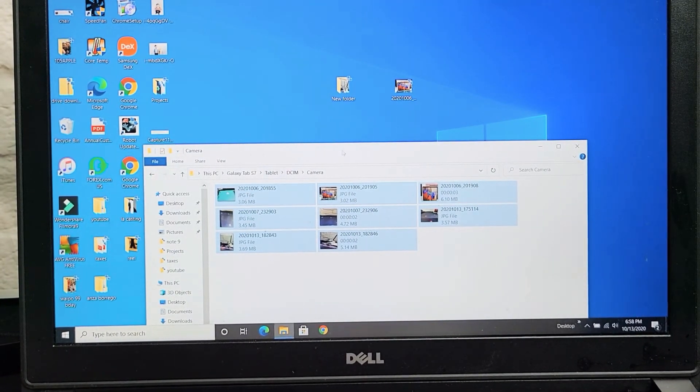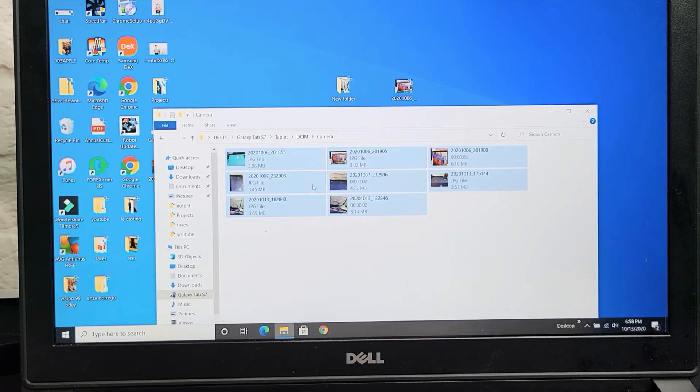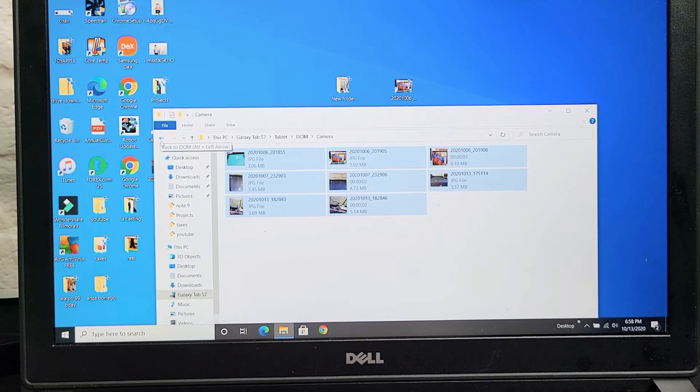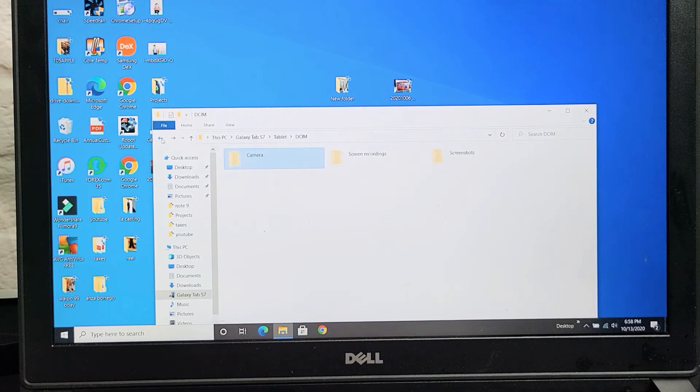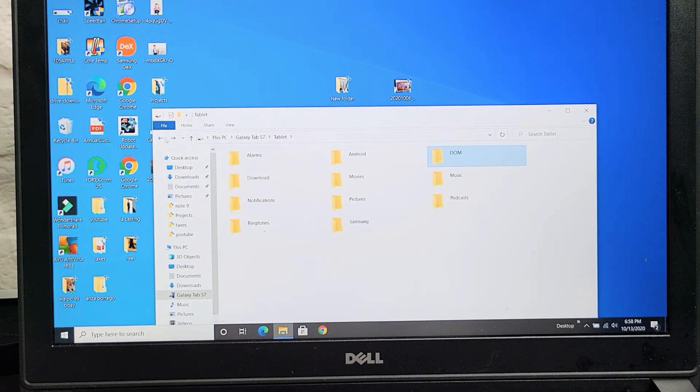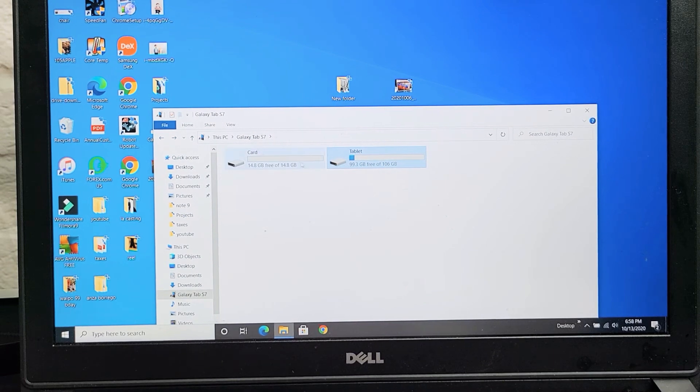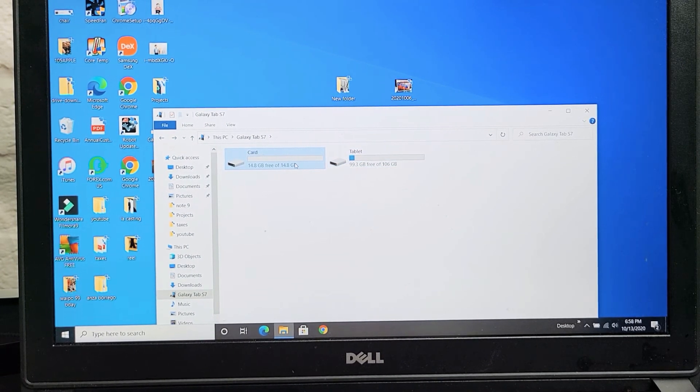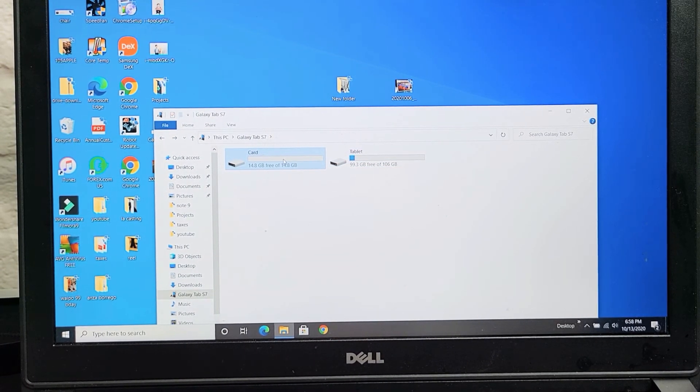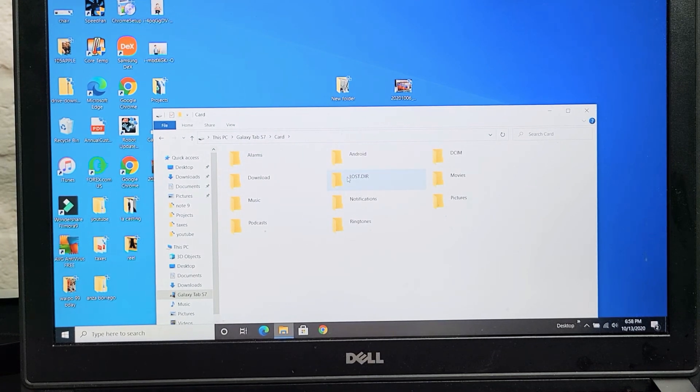Now, in regards to the SD card, if we just go ahead and click on the back, the back button here, I'll click on back again, back again. And then if you go under here where it says card, it's the same thing. So if I double click on card, which is my SD card or external storage.